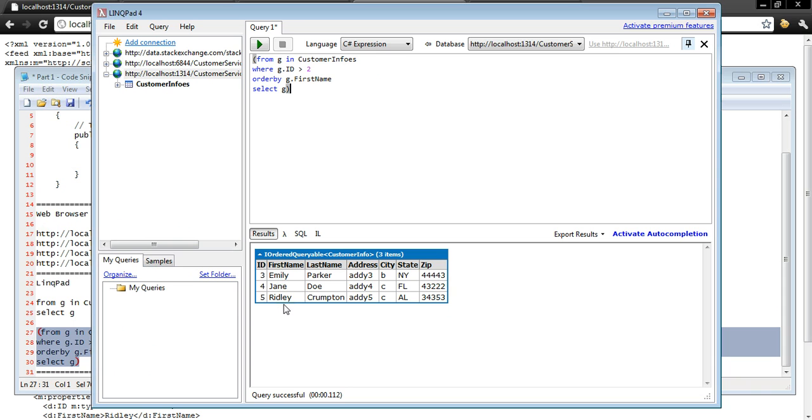So this was a quick intro on producing an OData data source, querying it through the browser and then finally querying it through LinkPad. What we're going to do in the next part is we're going to consume this data using Silverlight. And in the third and final part, we're going to consume the same data using Windows Phone 7.